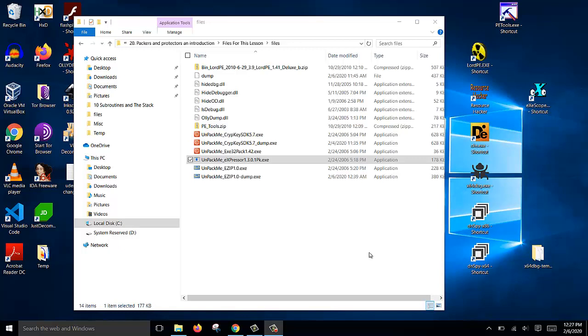In this video, I will show you how to unpack this file and fix the IAT table after dumping.